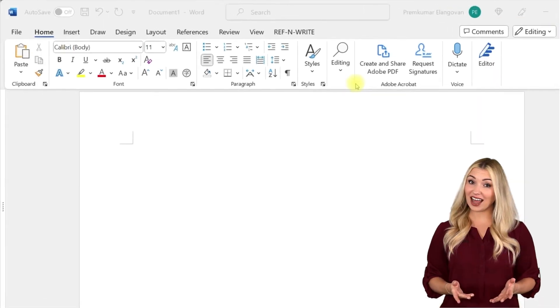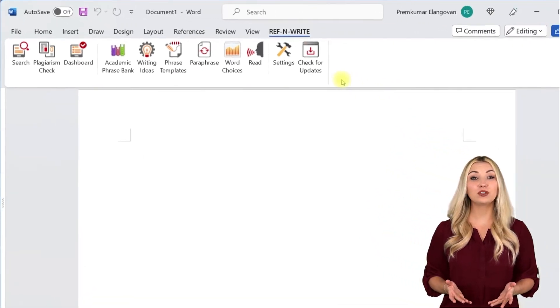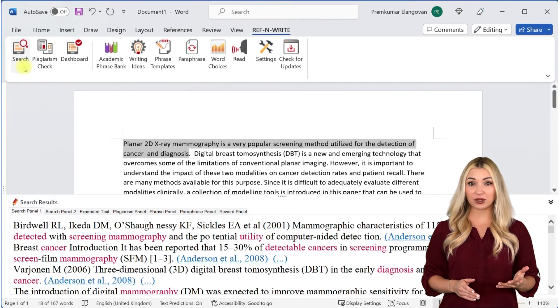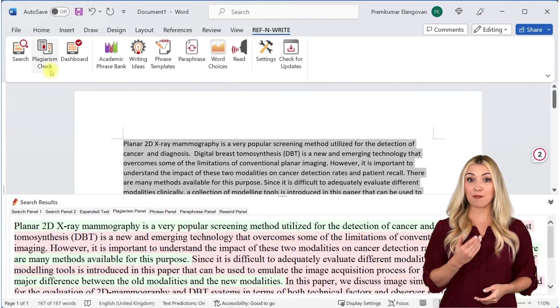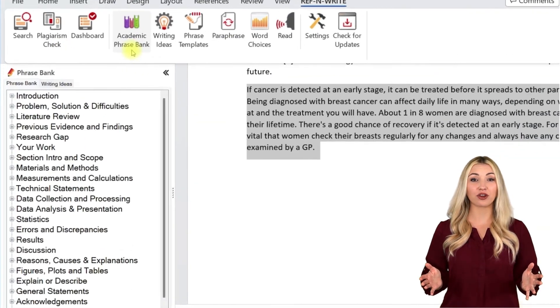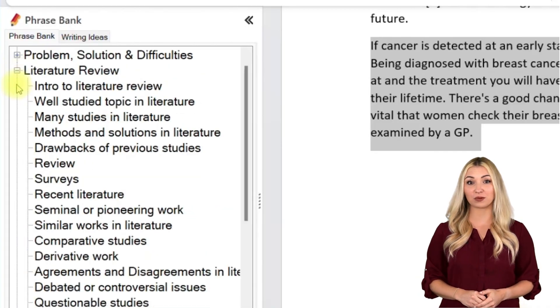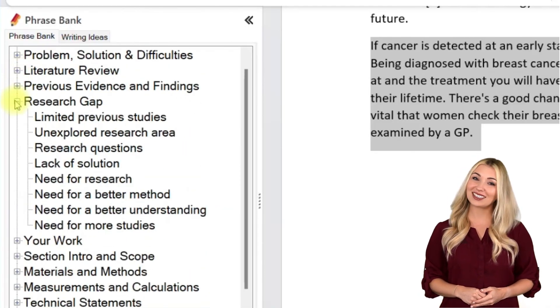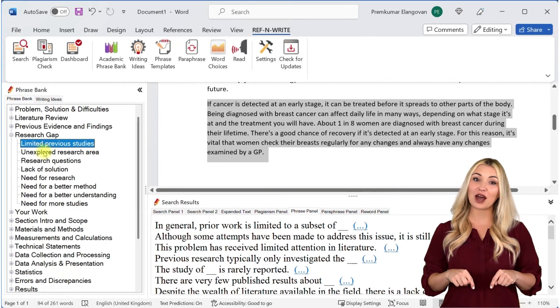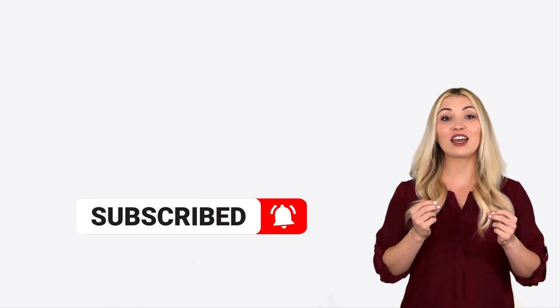If you still haven't installed RefnWrite software, please do it. It comes with referencing tools, plagiarism checkers, paraphrasing tools, an academic phrase bank, and many other useful features to help you write your research papers and thesis. You can sign up for free using the link in the description. Finally, please subscribe to our channel to get future updates. Bye for now.